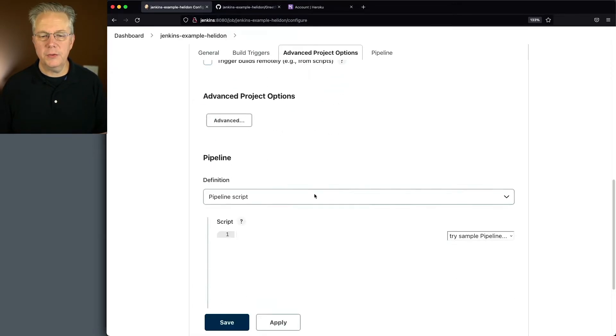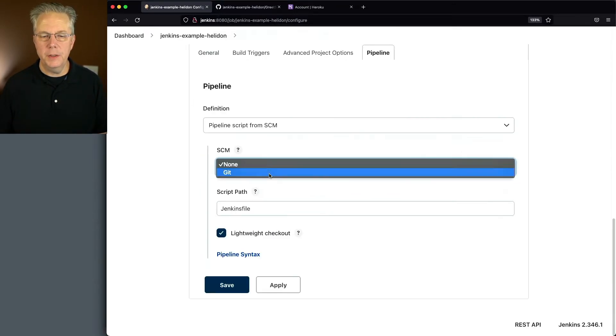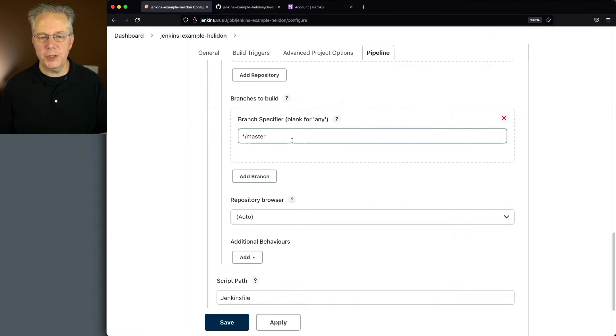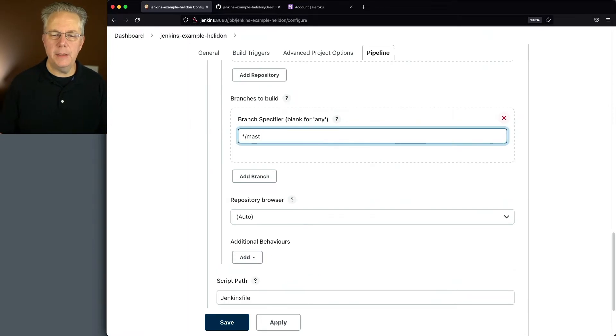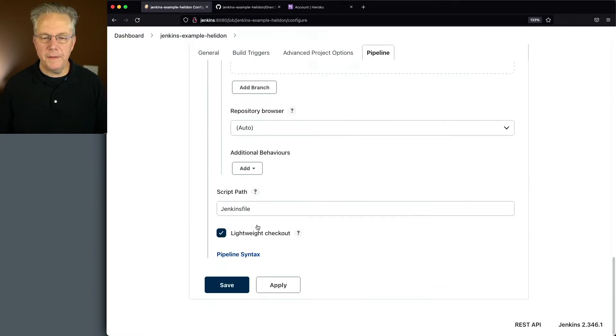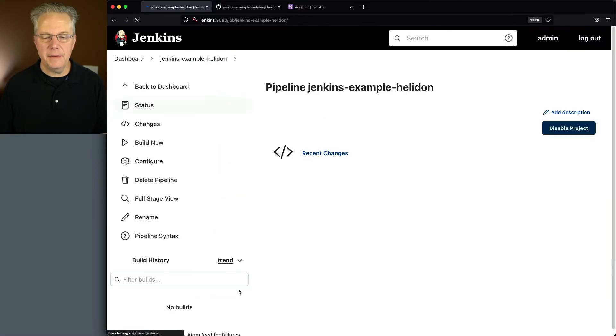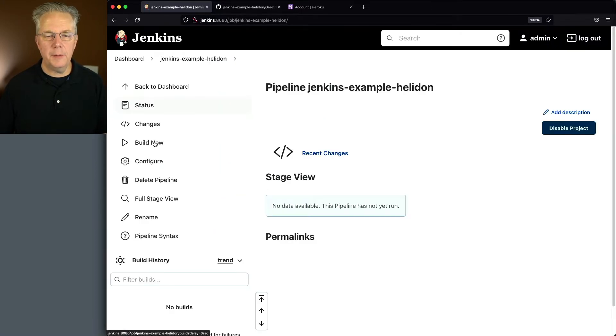So let's go back into our controller. We'll scroll down to script from SCM, change the SCM to git. We'll change our branch to main. We'll verify that our script path is Jenkins file. Let's click on save and then click on build now.